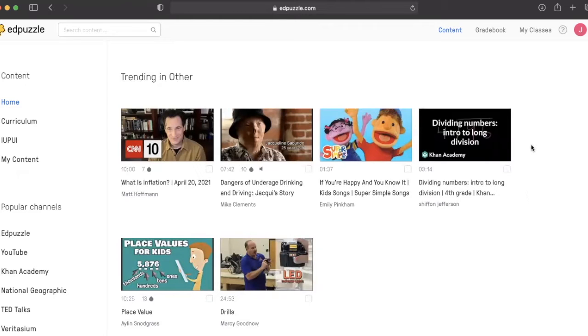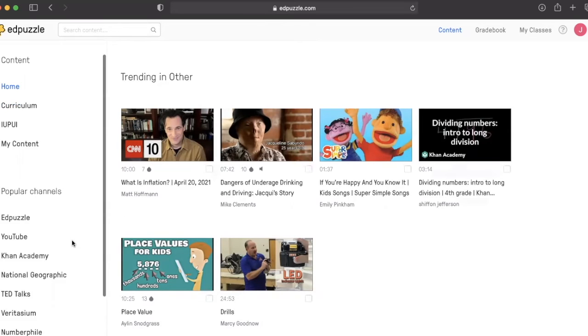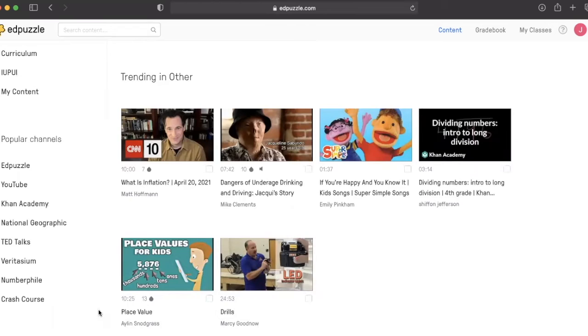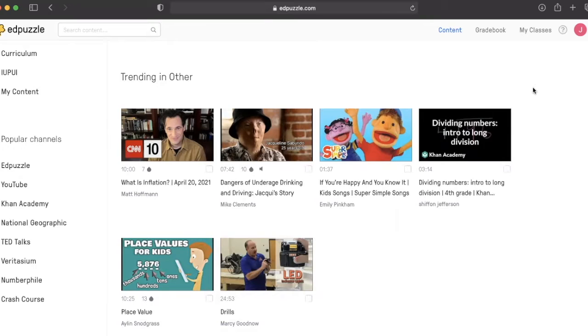Edpuzzle is a tool that allows educators to select videos, usually from YouTube, and customize them by adding checkpoint-style checks for understanding.